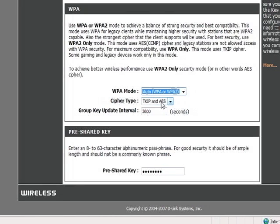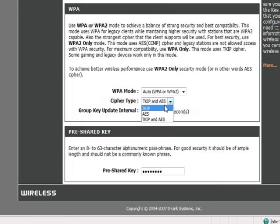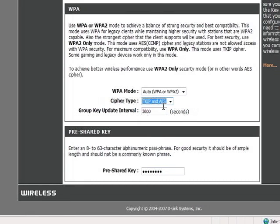The cipher type, if we click this, we can see we have TKIP and AES, or both. AES is more secure than TKIP, but some of your wireless devices may not support AES.